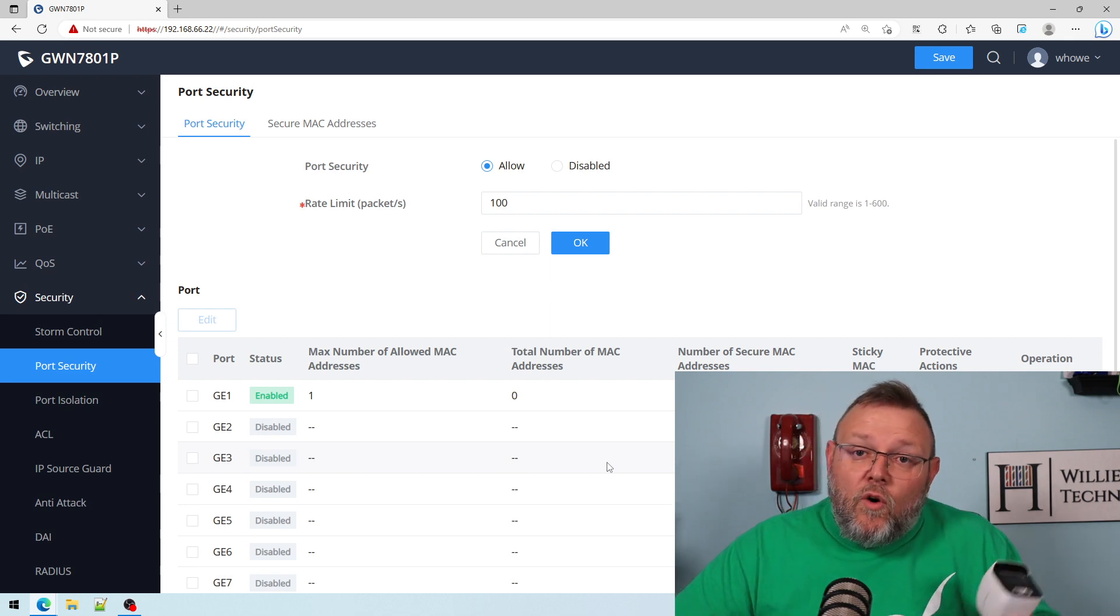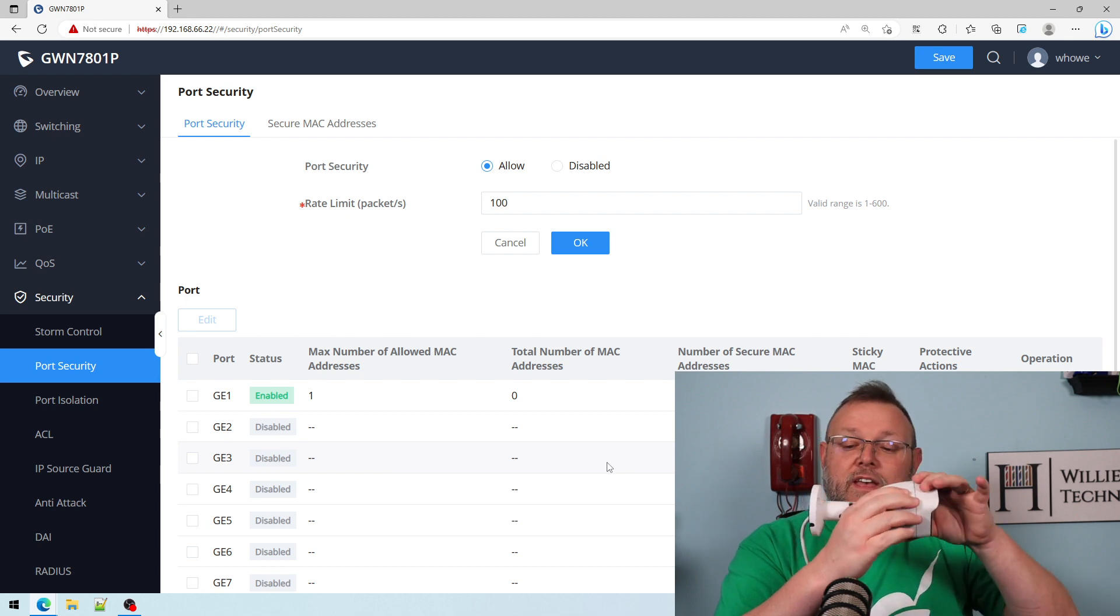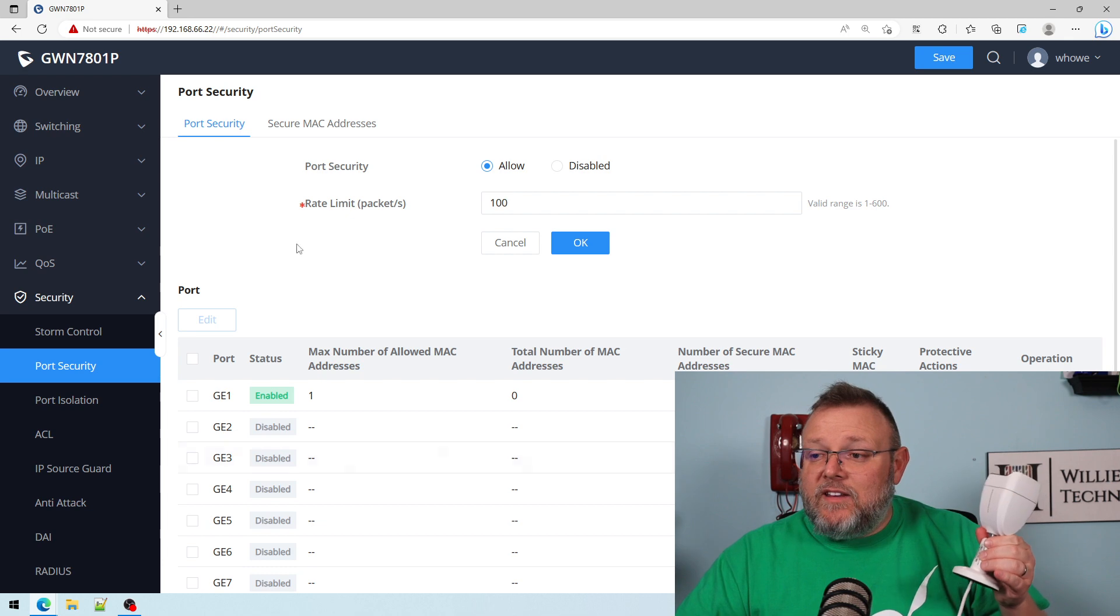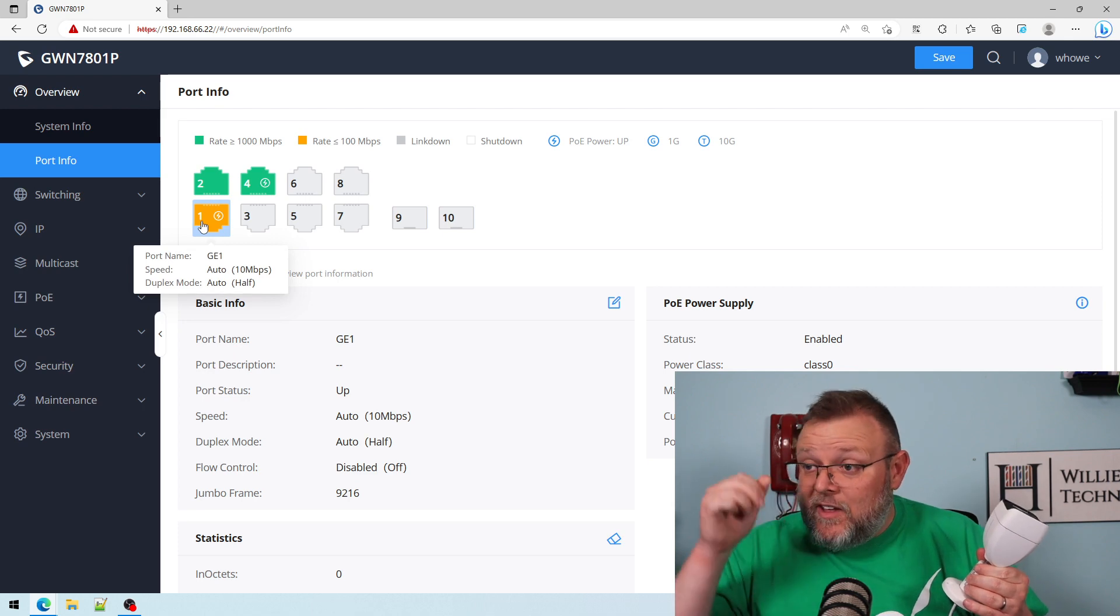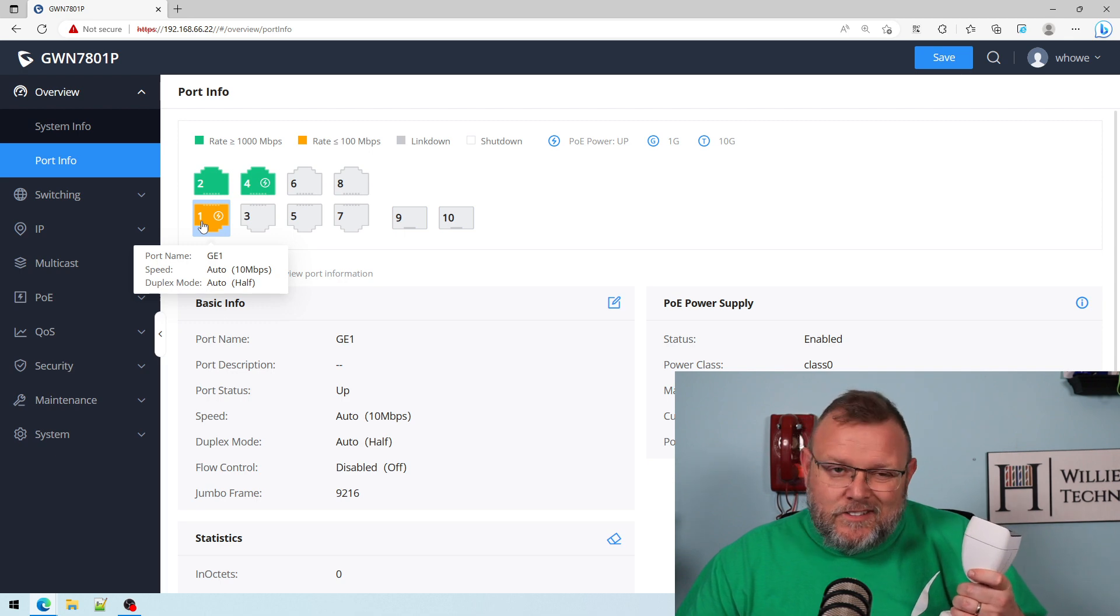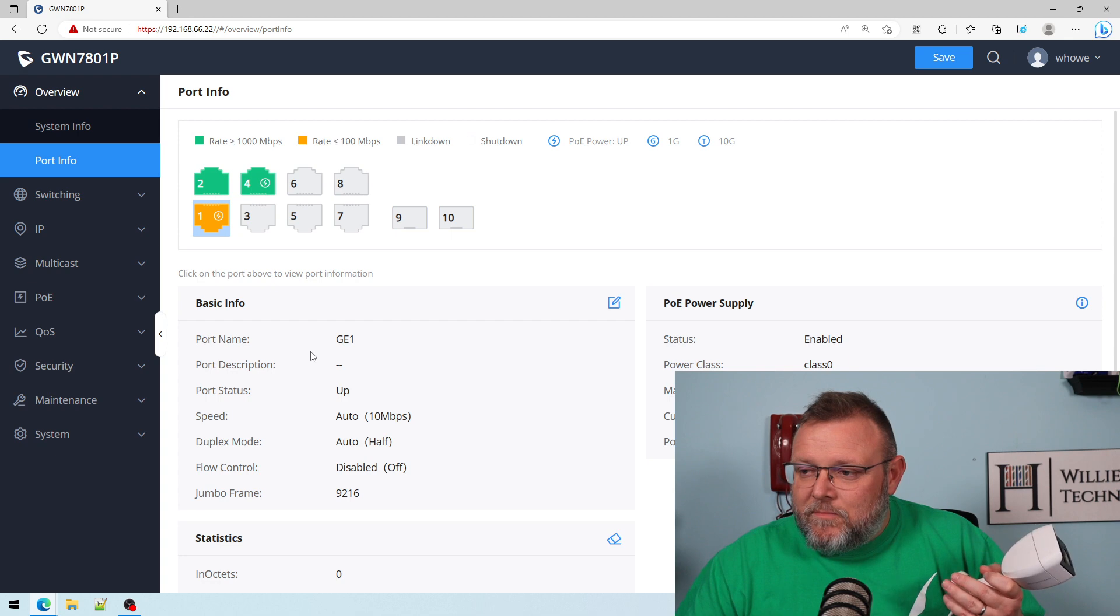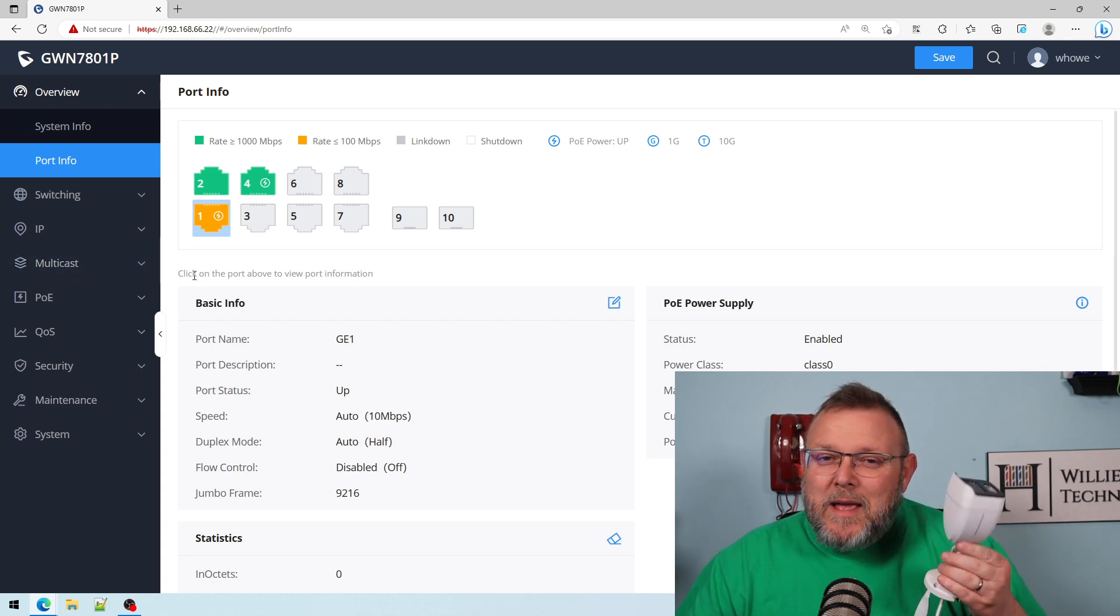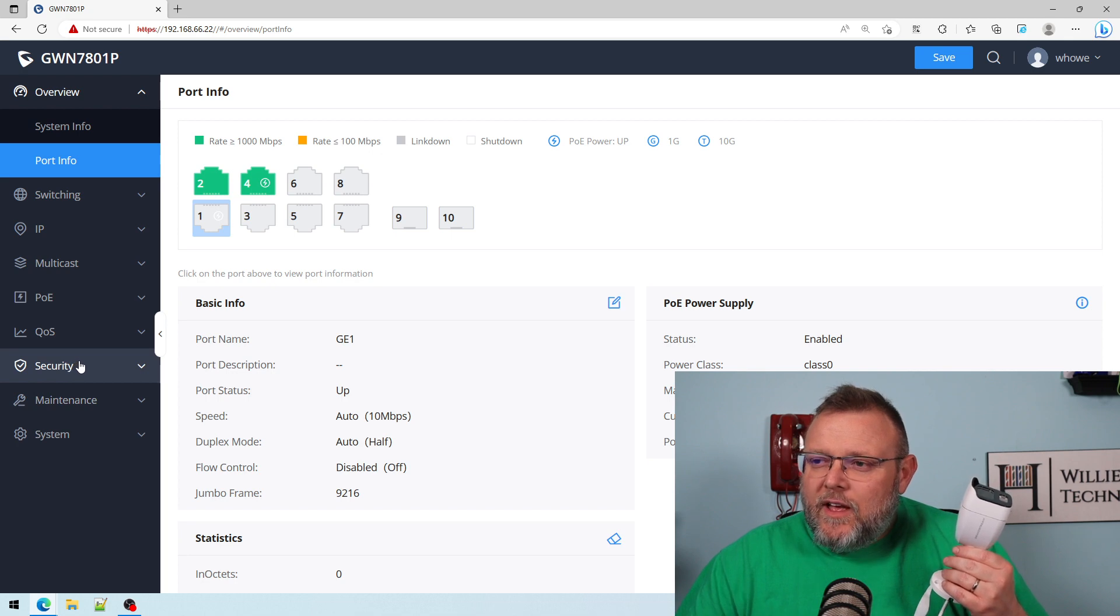Okay, so I have grabbed my handy-dandy Grandstream camera and I've got the MAC address here. I have that plugged into port number one. And you can see for some reason it's 10 megs, half duplex. Don't think that that's right. It should be actually 100 megabits.